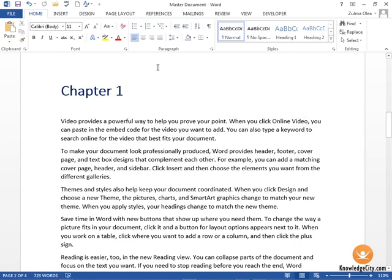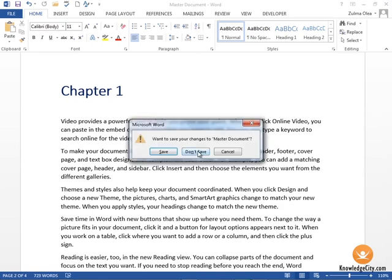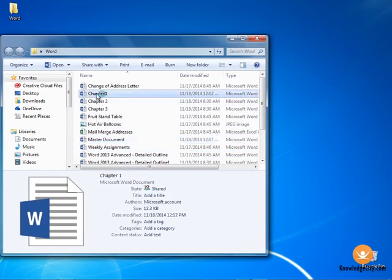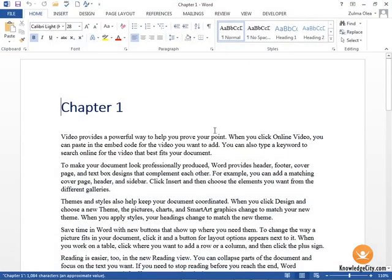Now another thing you can do with this: let's say for example that you have information that changes in any one of your chapters. I'm going to go ahead and close this again, and this time I'm going to open up my Chapter 1 individual file, and let's say that I make a change here.